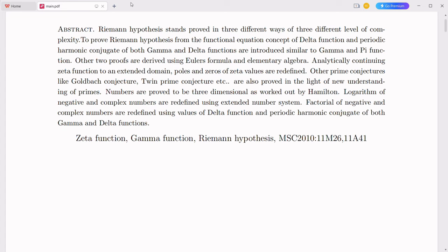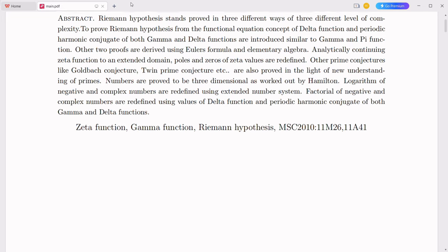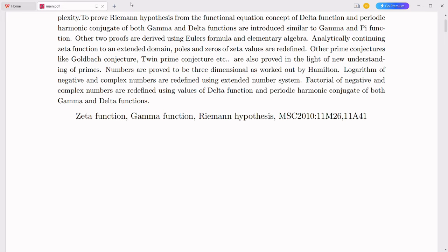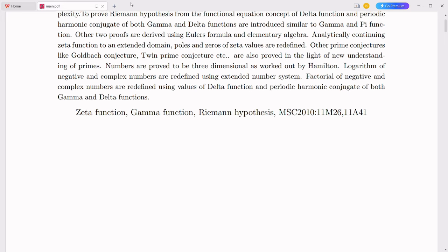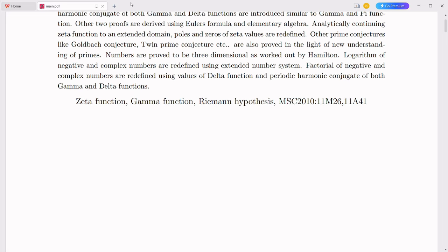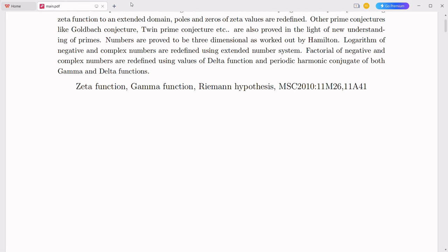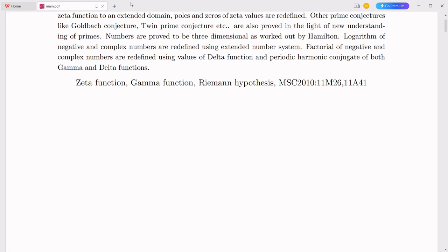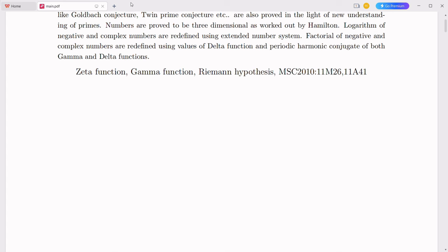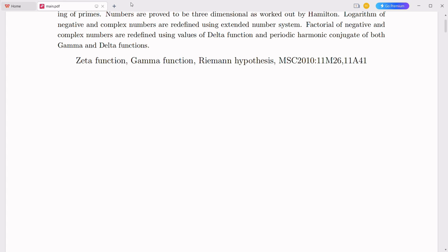To appreciate the integration of complex numbers with the decimal system, we must first understand their origins. The decimal number system, also known as the base-10 system, dates back to ancient civilizations like the Egyptians and the Babylonians. It was formalized by Indian mathematicians and spread to the Western world through the works of Islamic scholars.